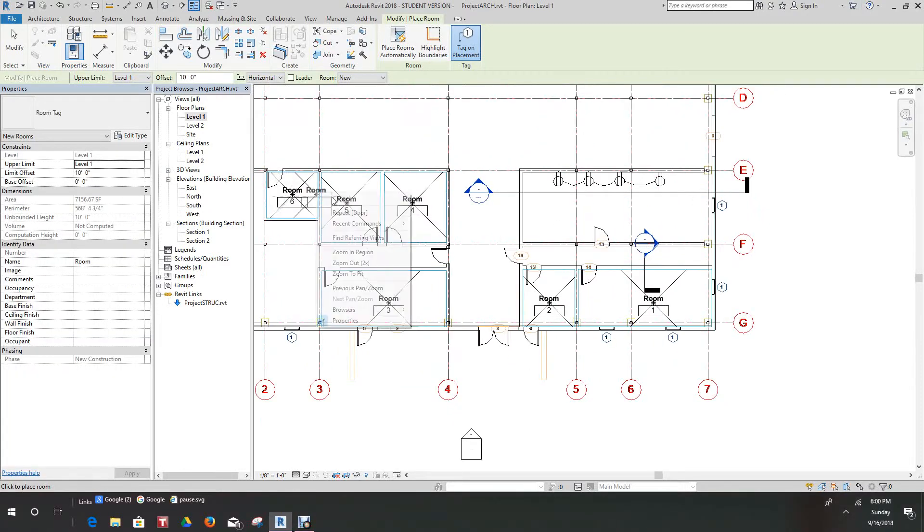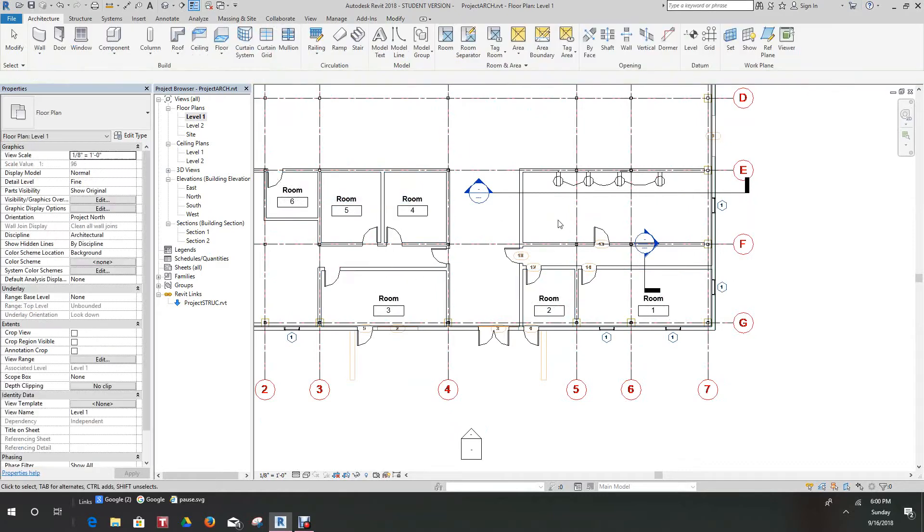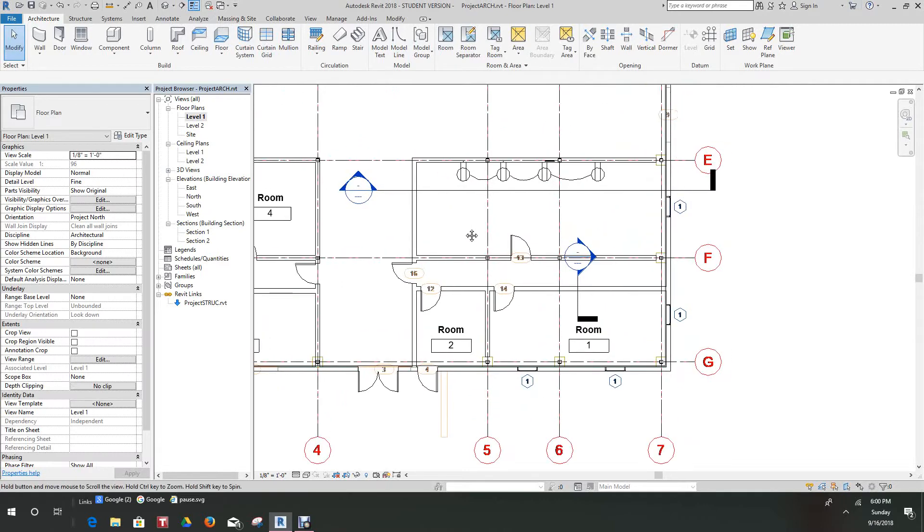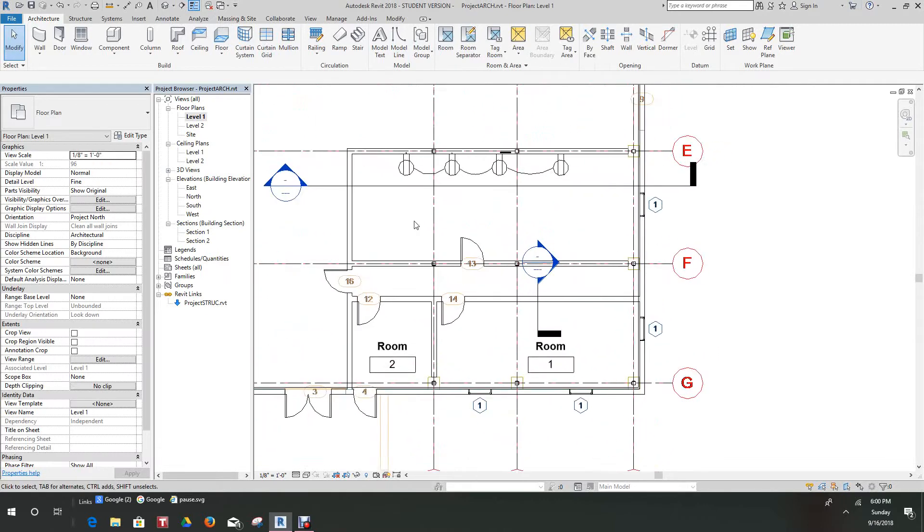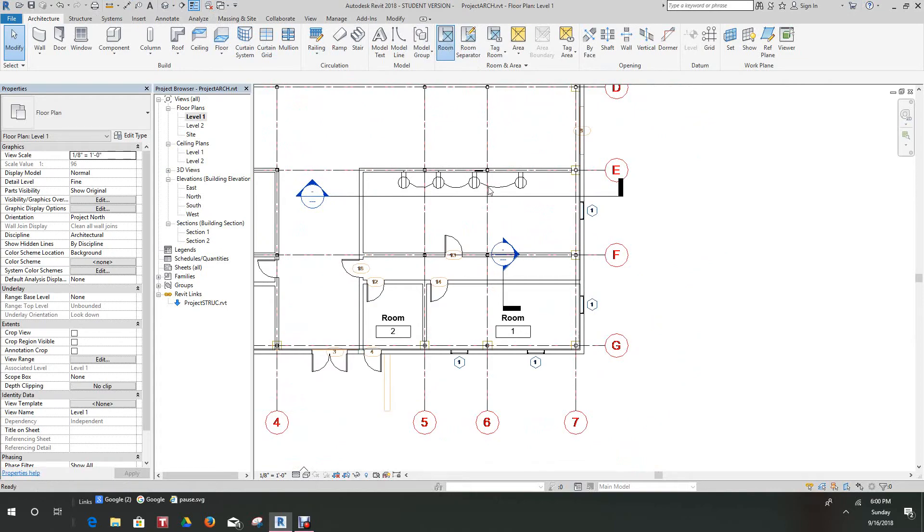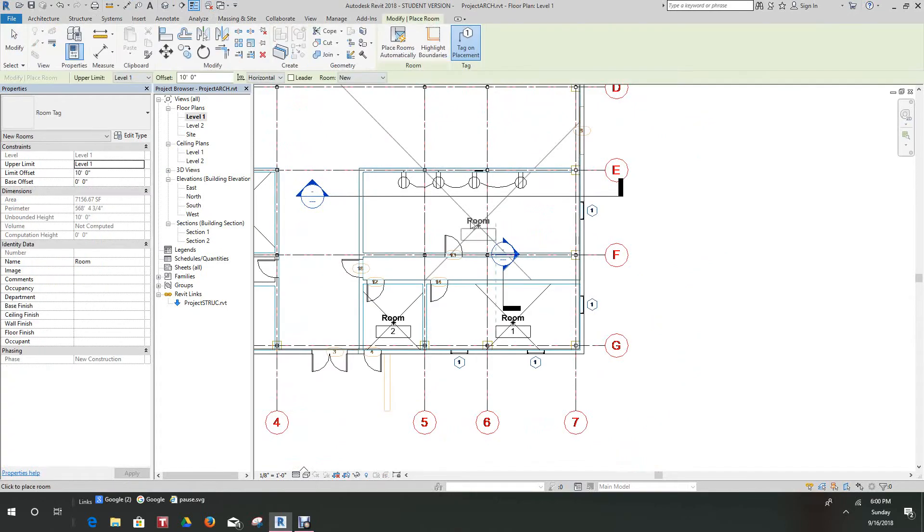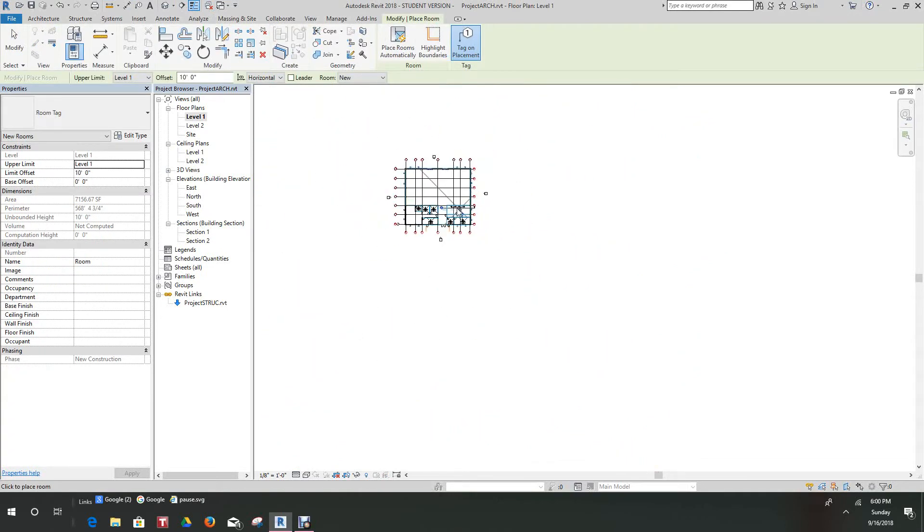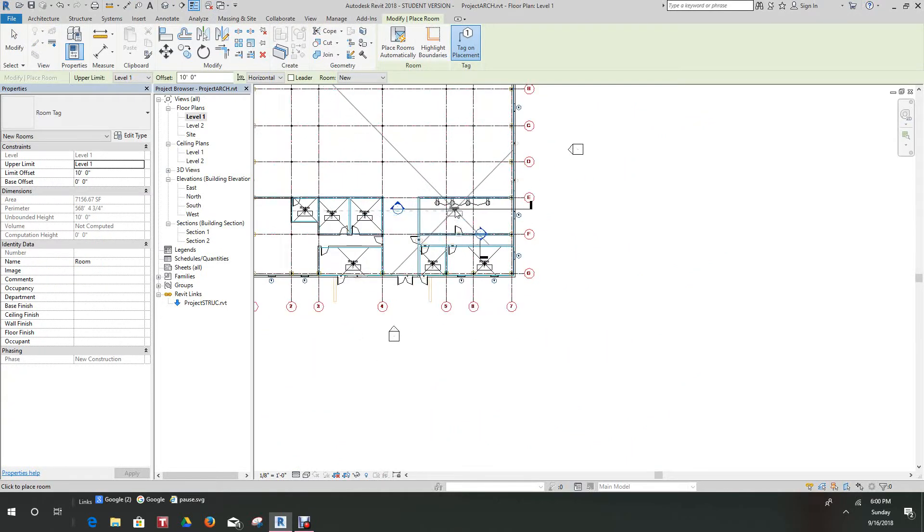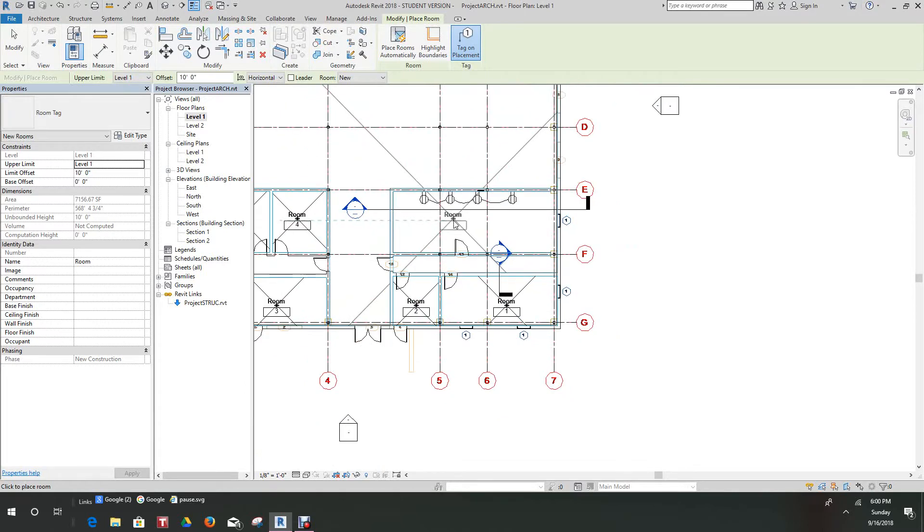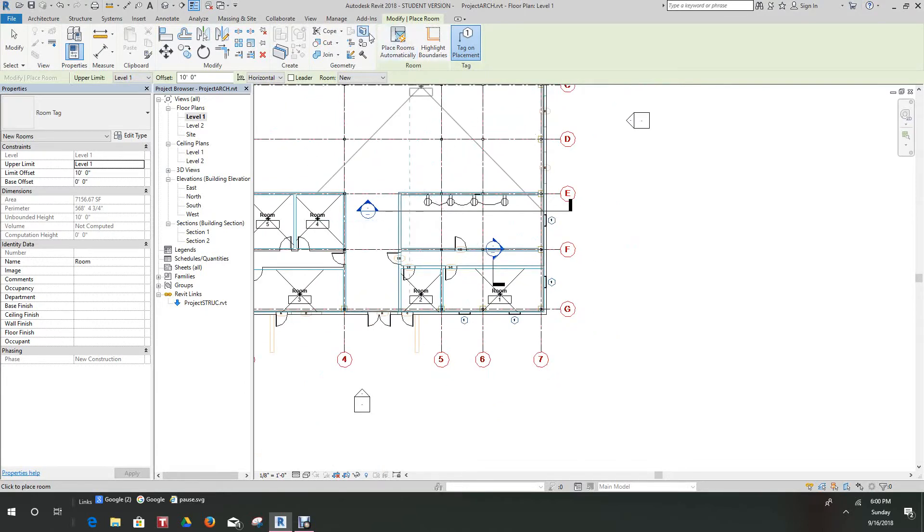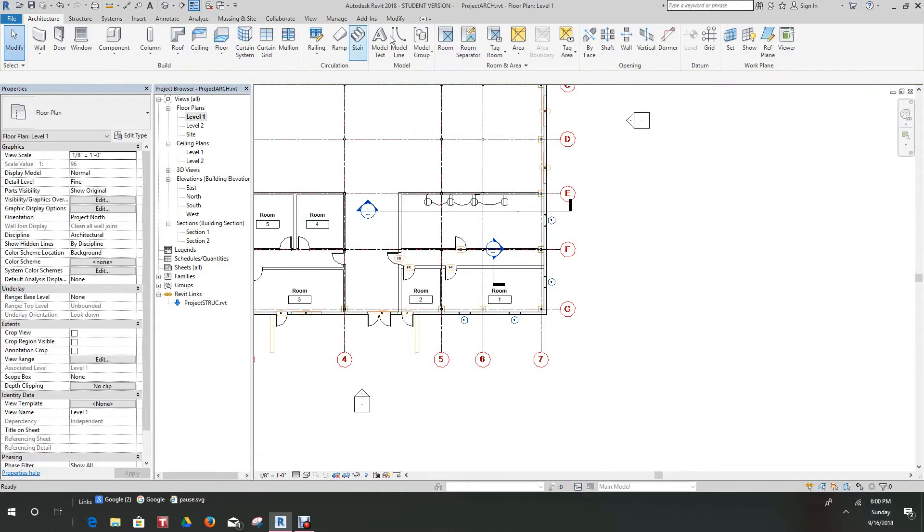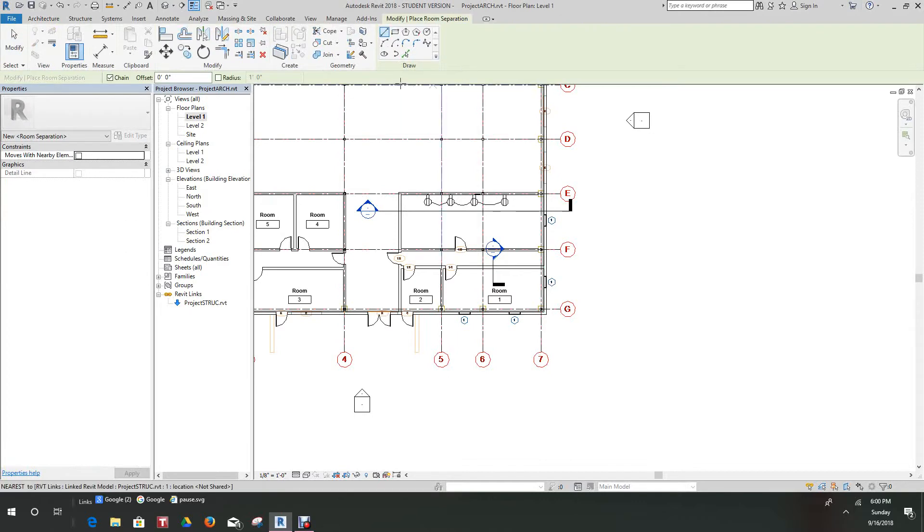Now what happens here, I don't know why this is doing this, but let's just check this room. For some reason it's not bounded. So what I want to do is go here and use a room separator.